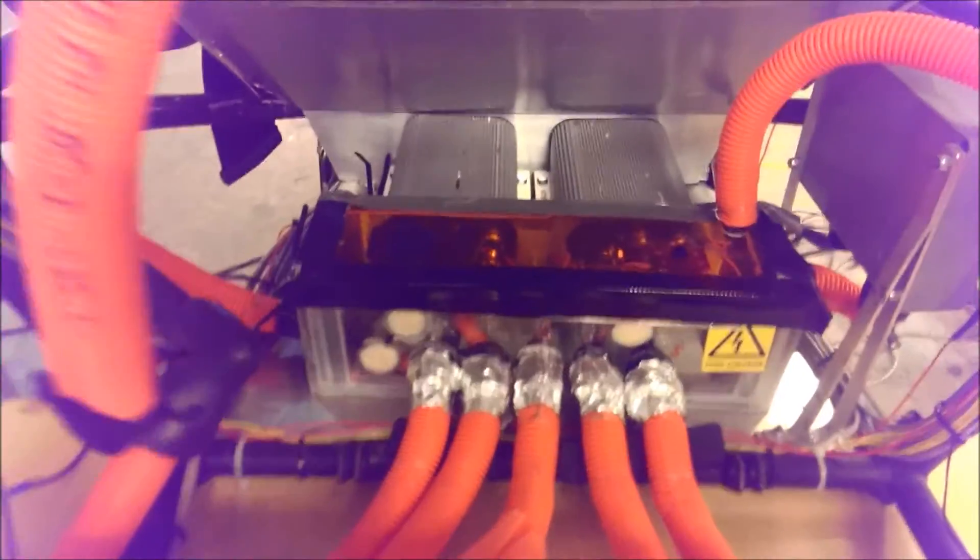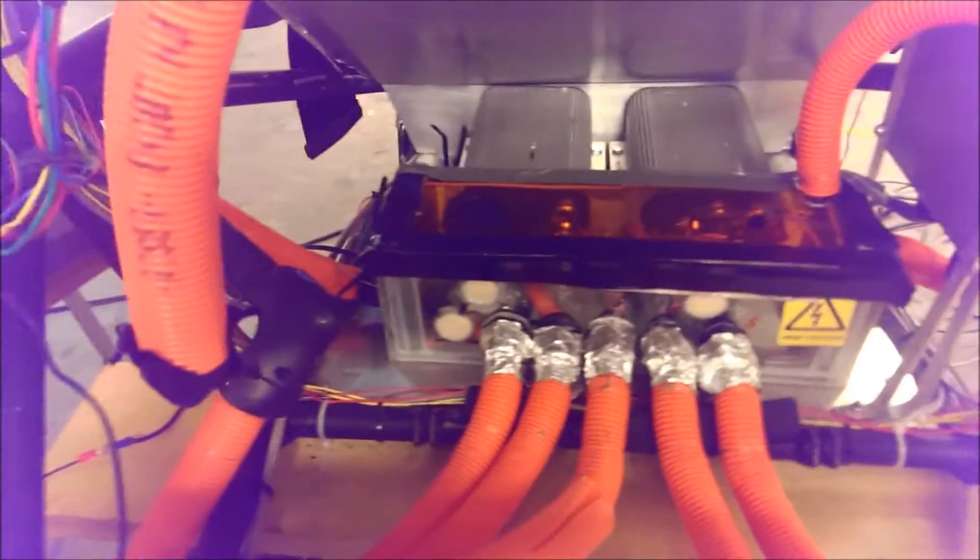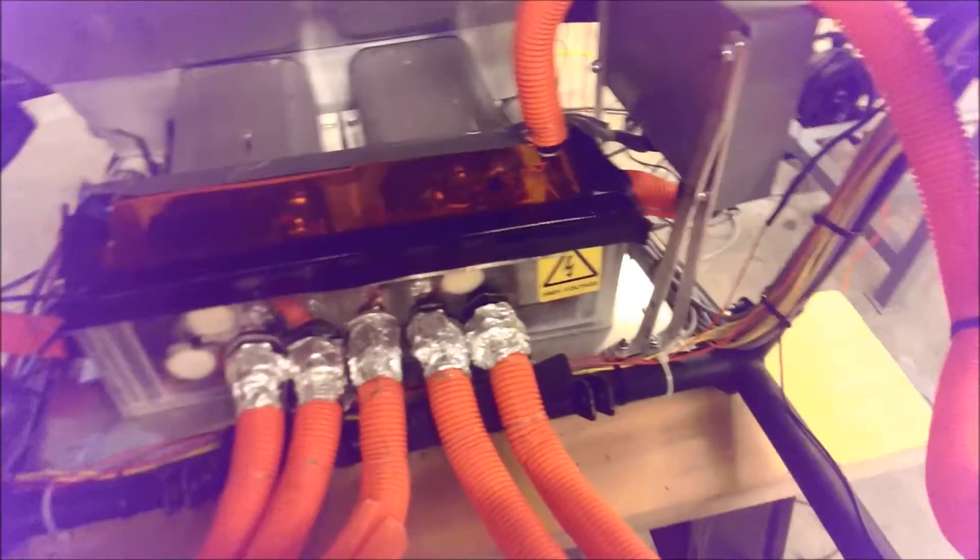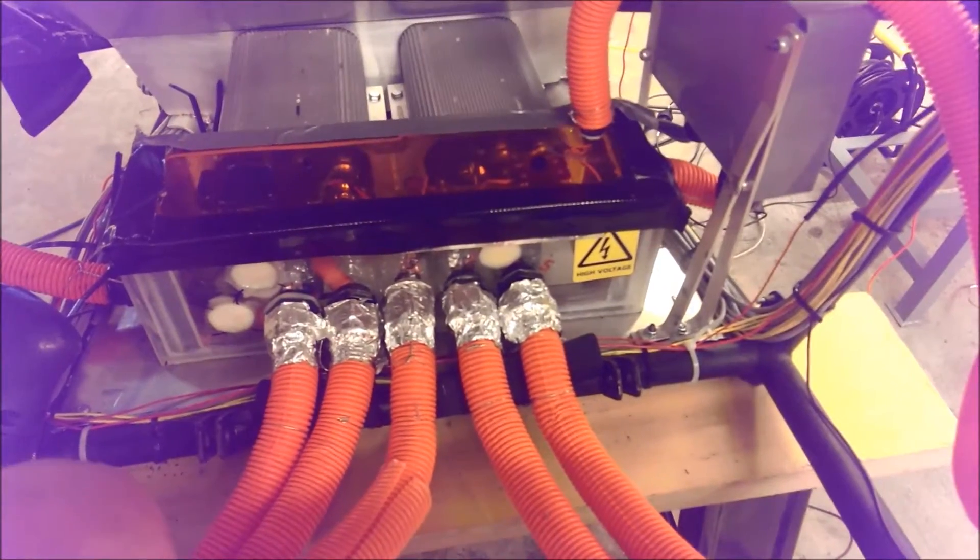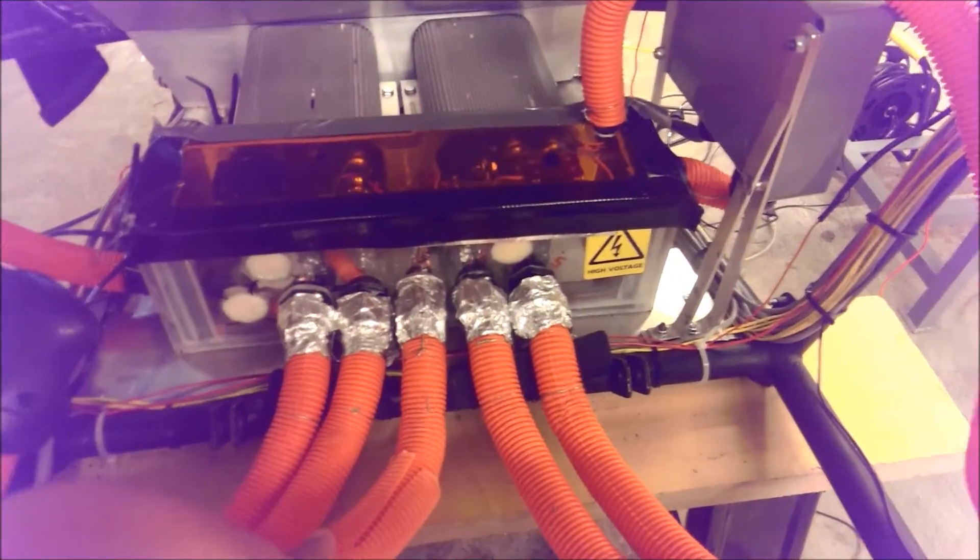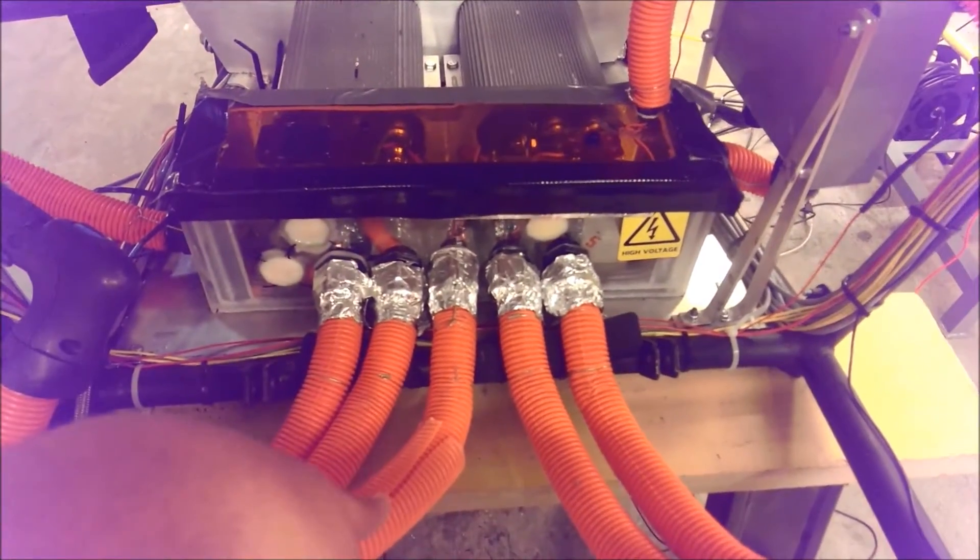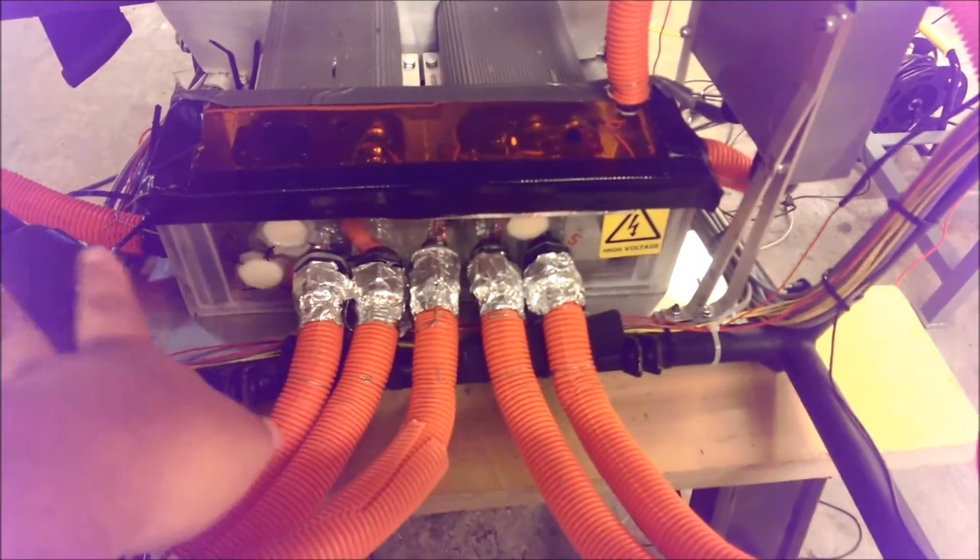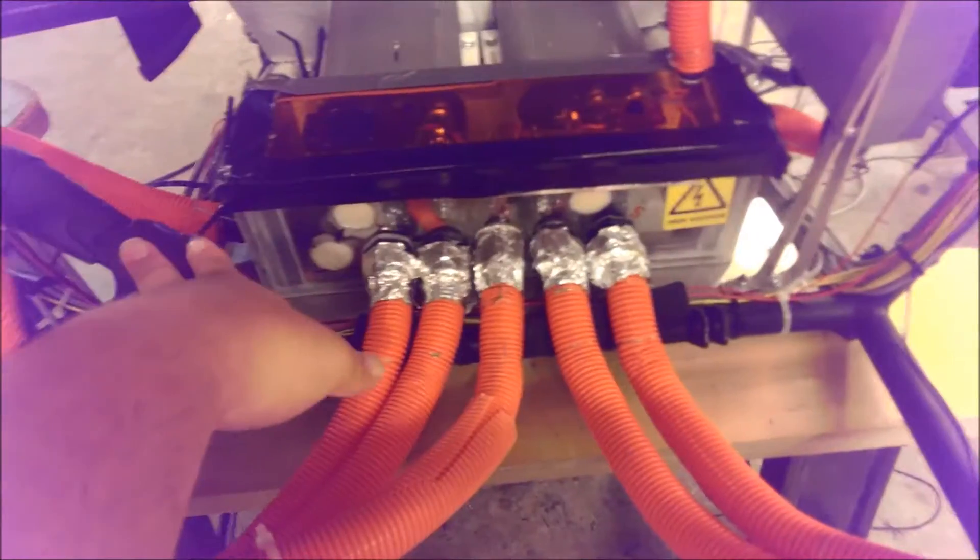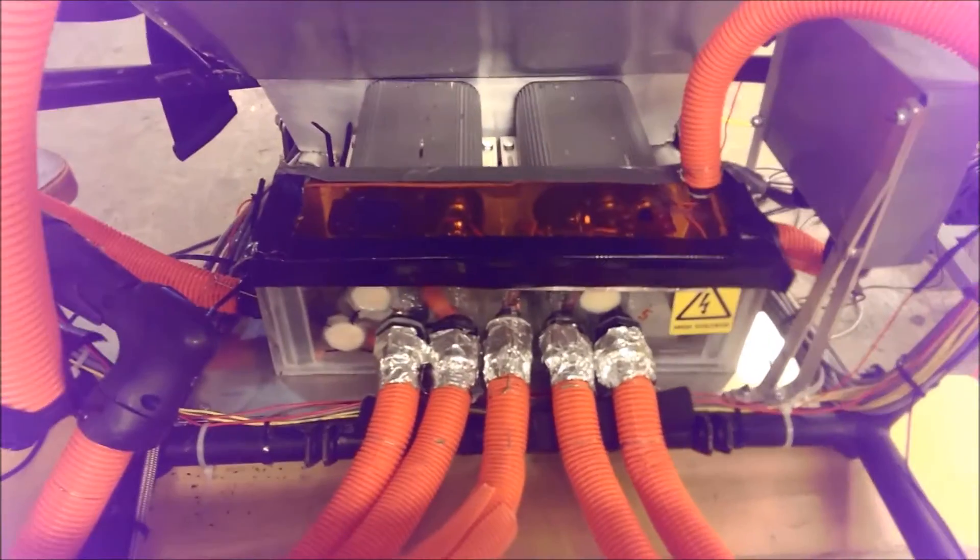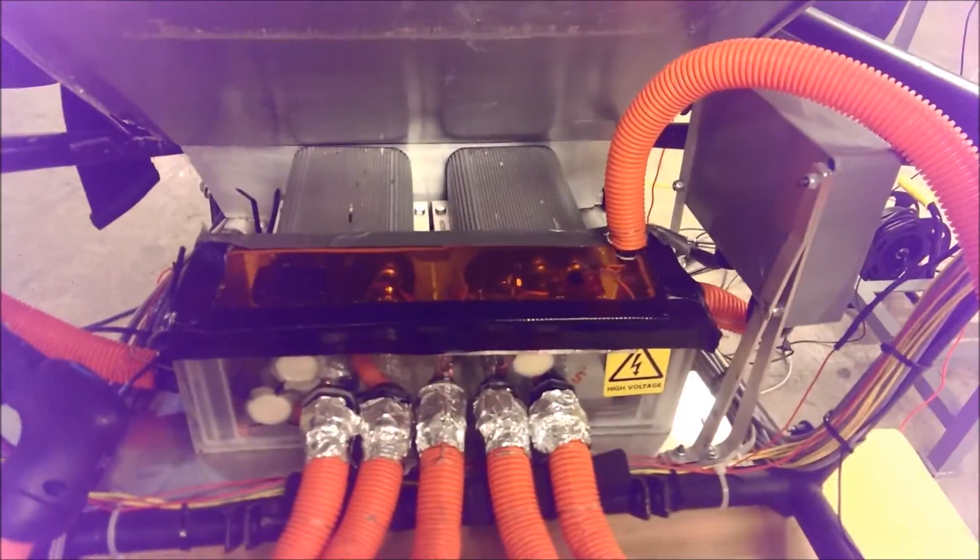But per competition rules, we do have to have conduit, and we have to have shielded cable and connectors and stuff like that throughout the vehicle to isolate the system.